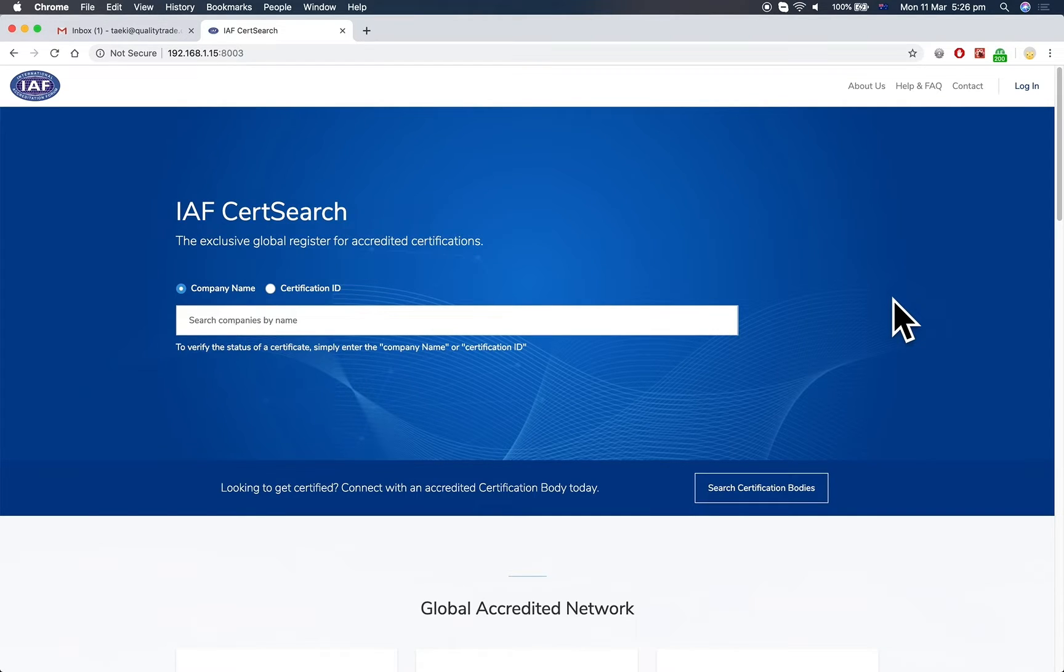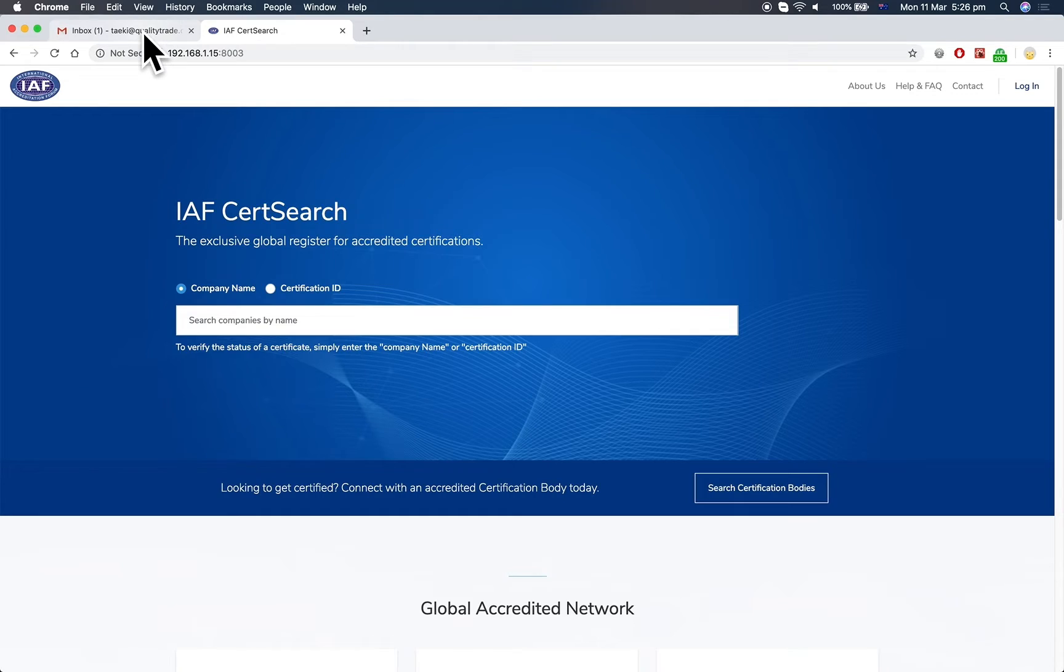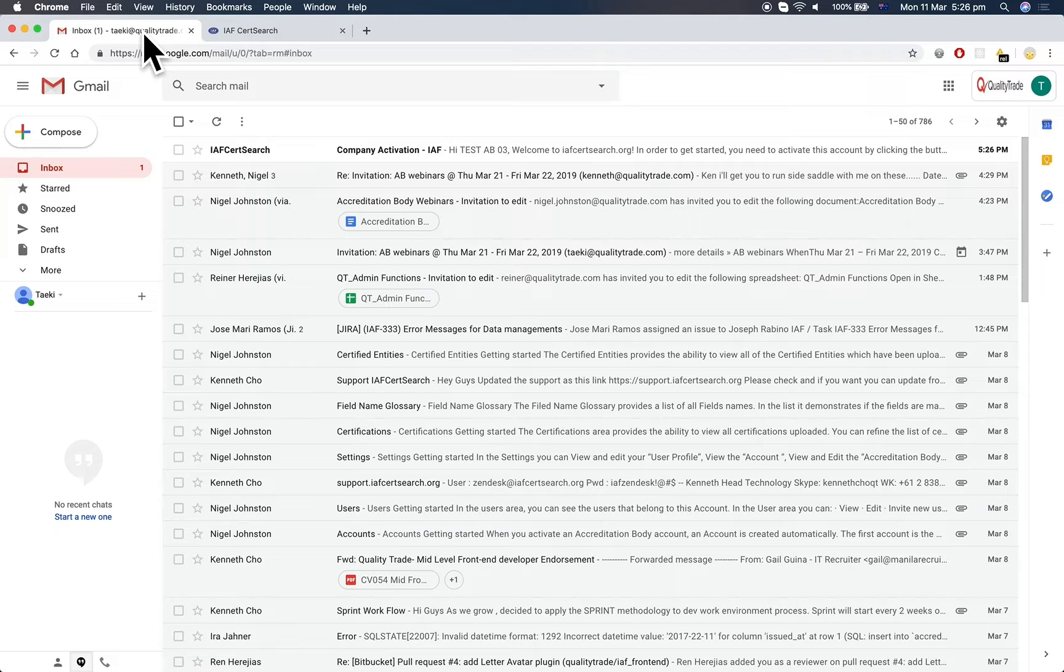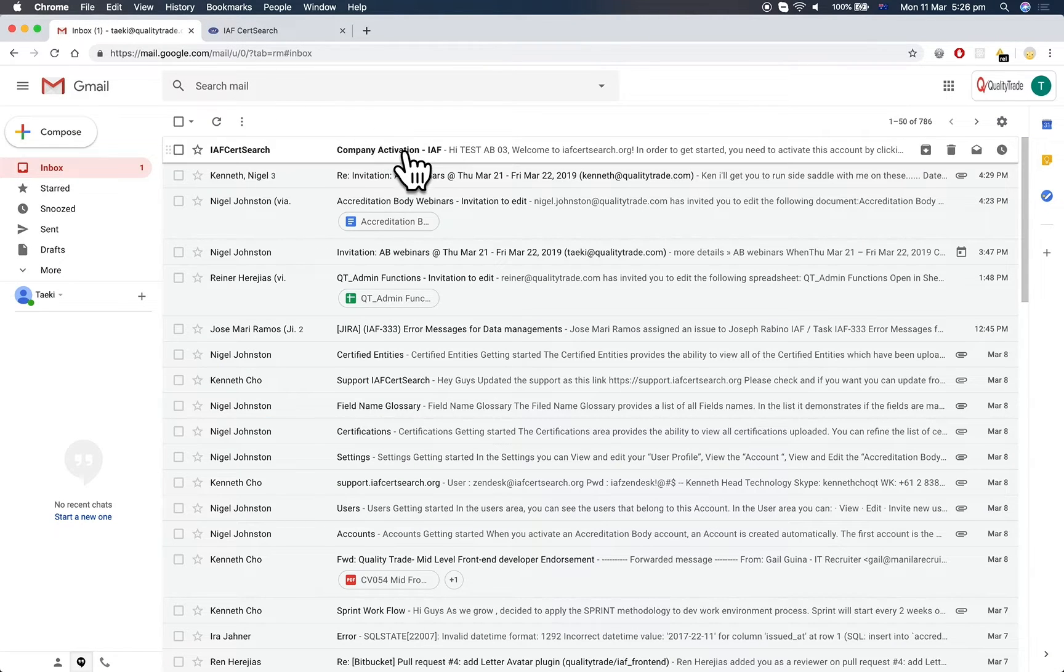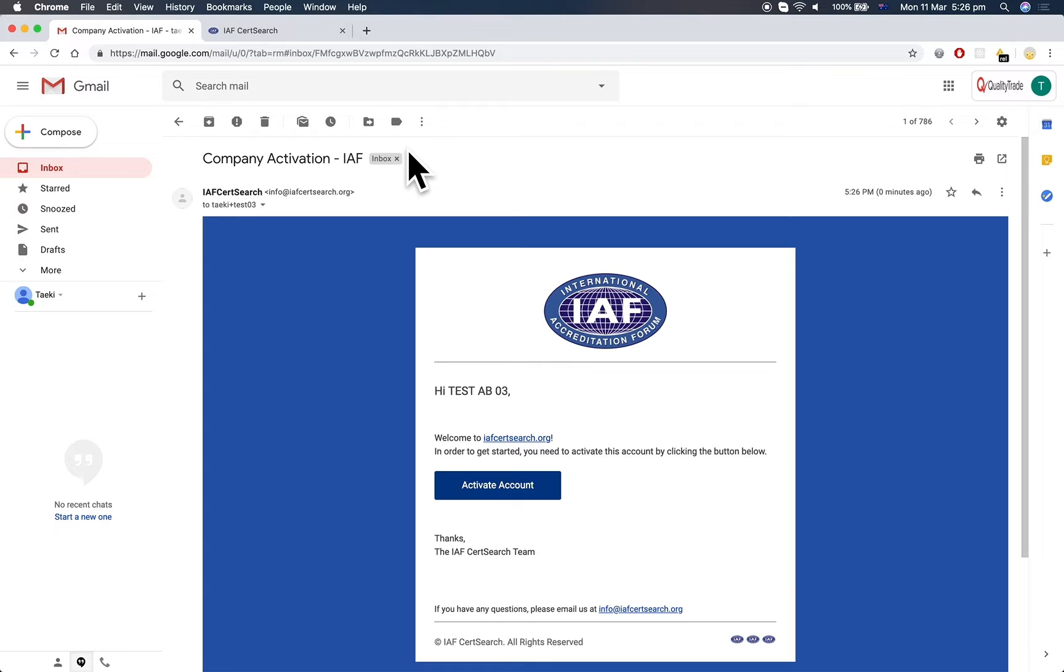This user guide video shows accreditation bodies how to activate their account. Firstly, go to your inbox and check the email you've received from info@ifcertsearch.org.